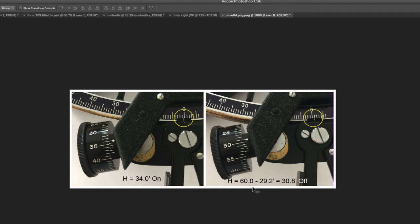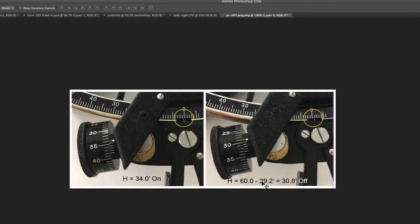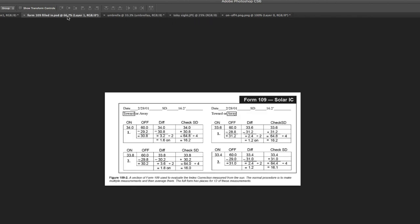And remember, these are going backwards off of the scale here. So, it's really 60 minus 29.2. It's 30.8 minutes off the scale. This one is 34.0 minutes on the scale in the direction of the number is going. This one is 30.8 minutes behind the scale. Although, it reads 29.2 because we've got to subtract from 60. So, that's the process right there. And then that goes in the form.